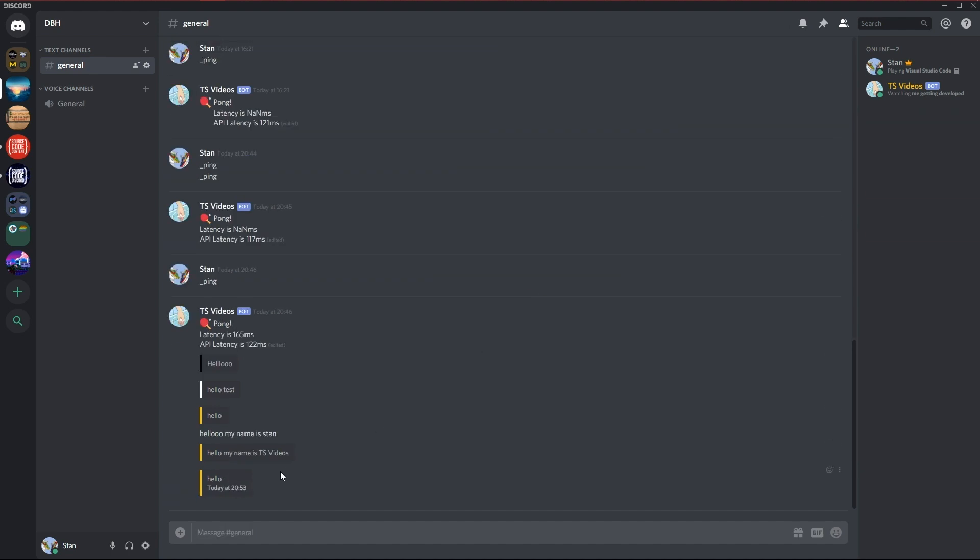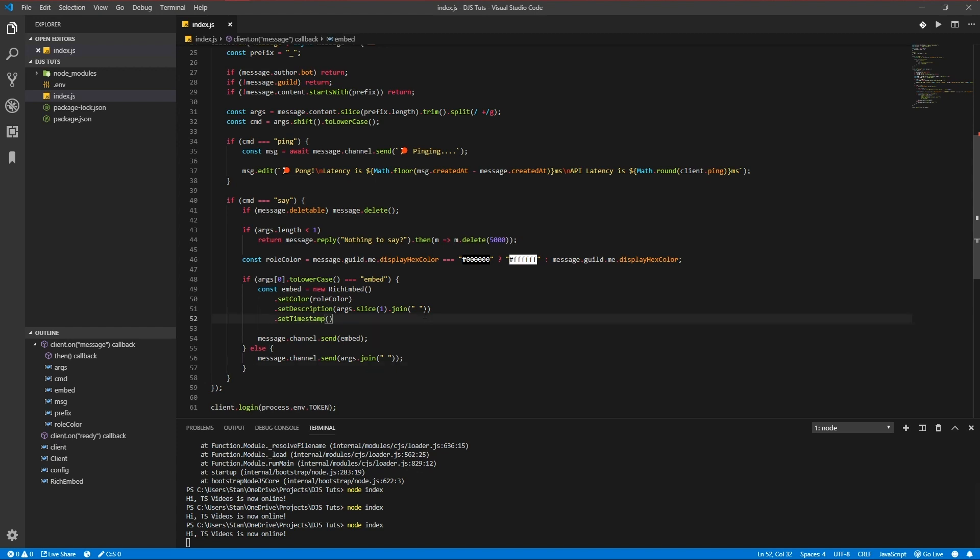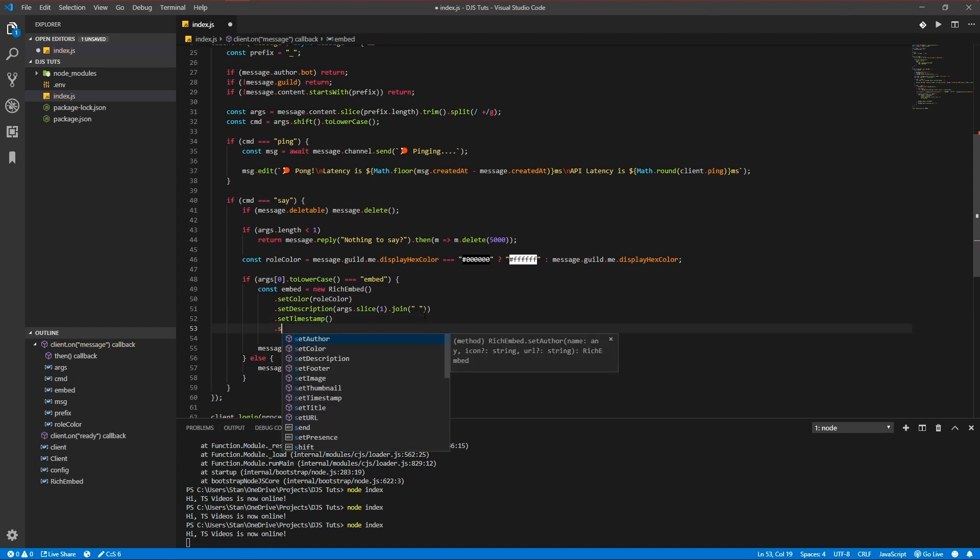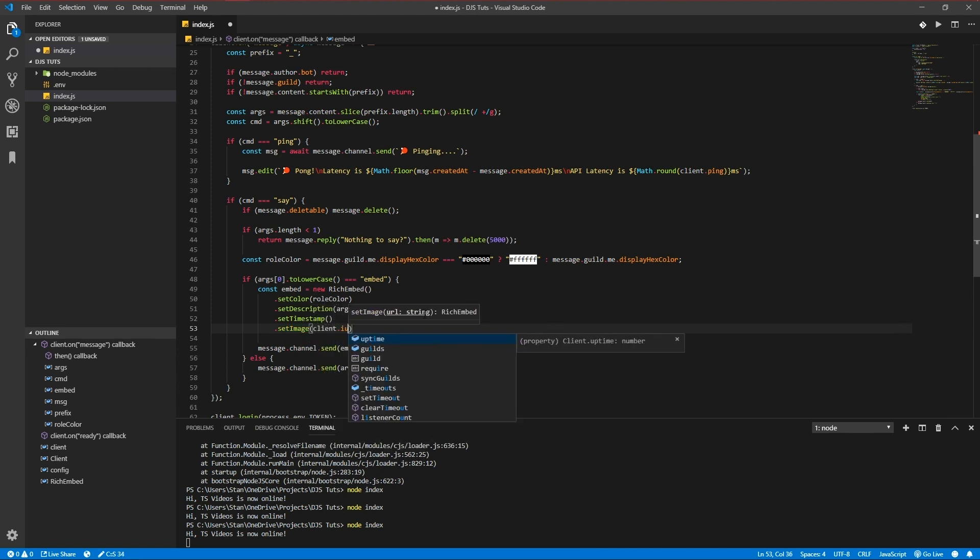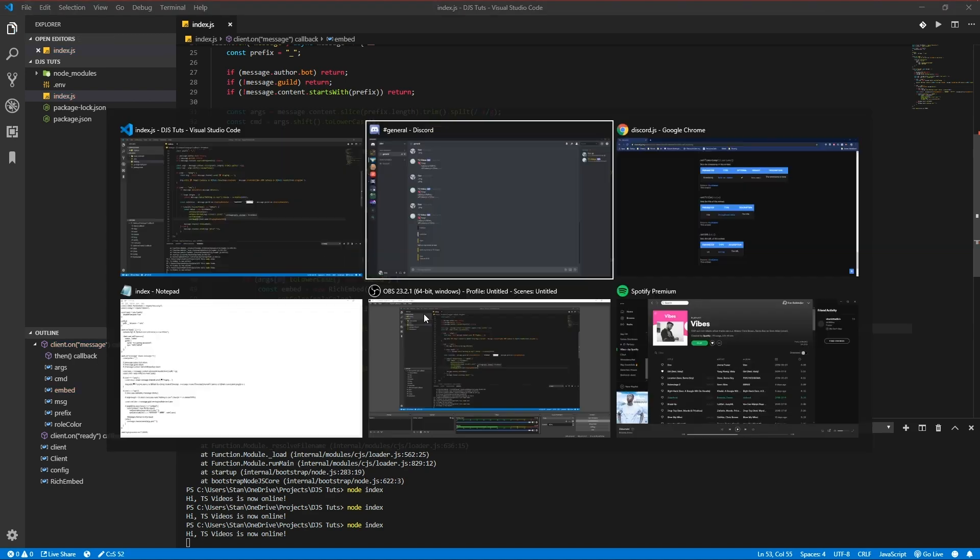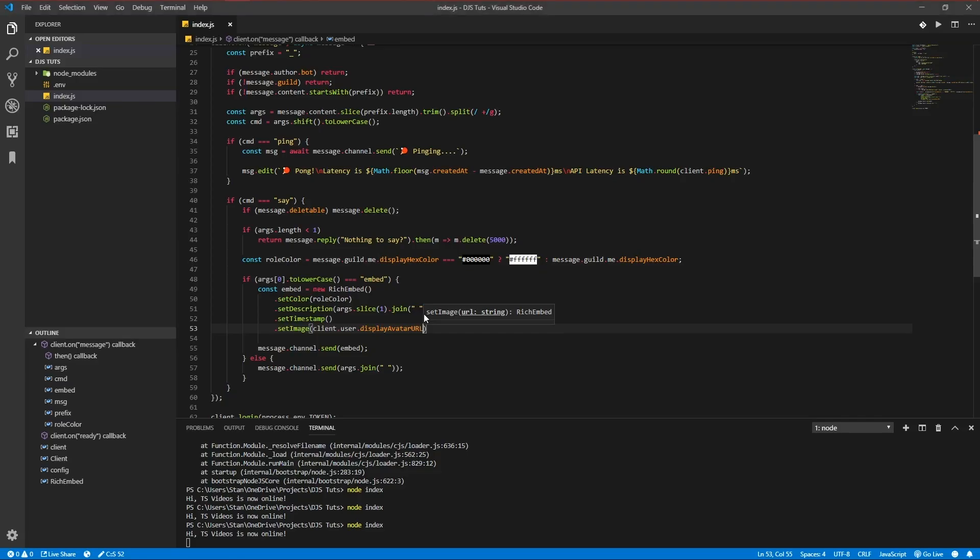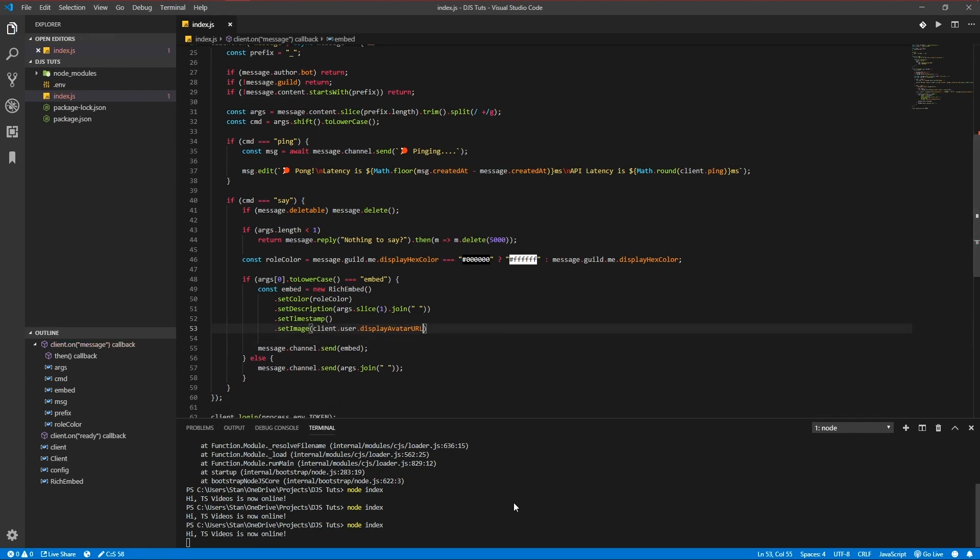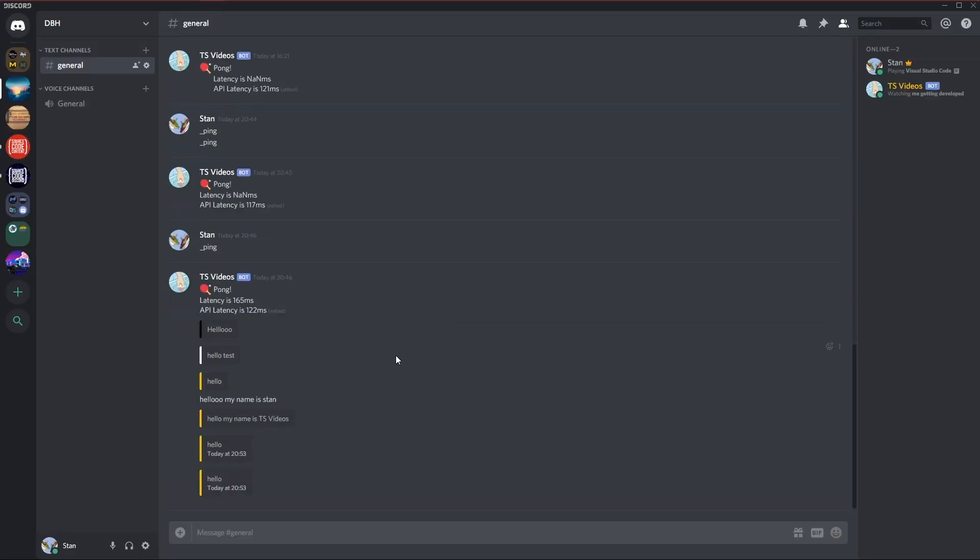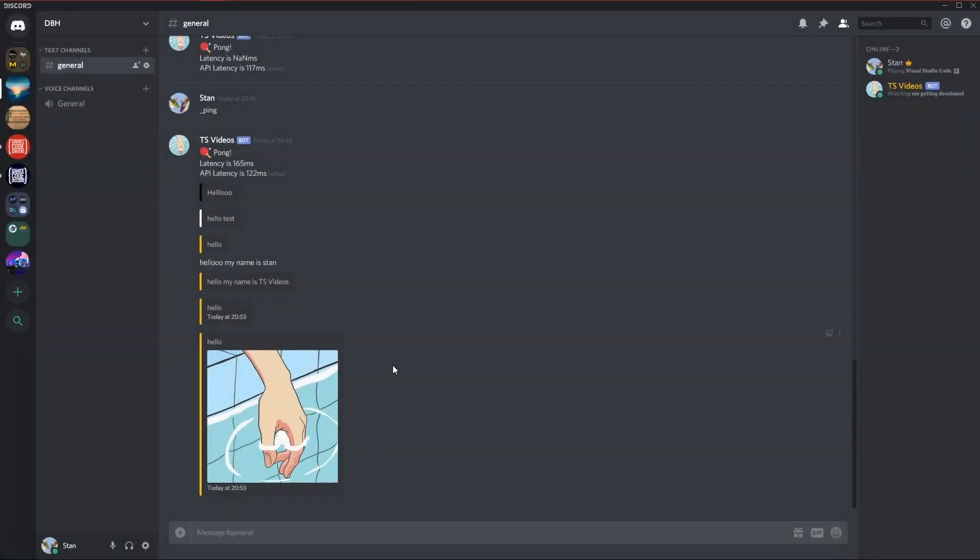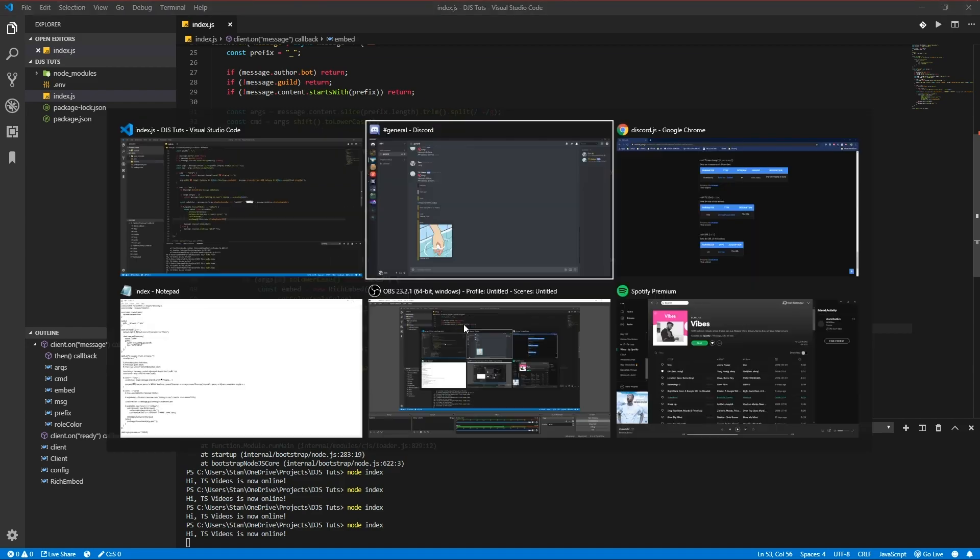And as you see it added that. Let's add an image. setImage, message.author.displayAvatarURL. I can get to restart. There we go, there we go, there's the image.